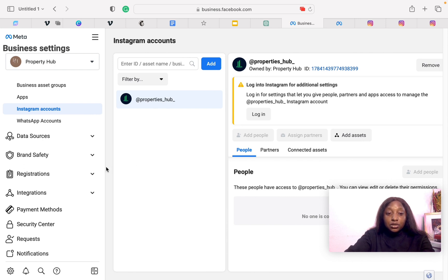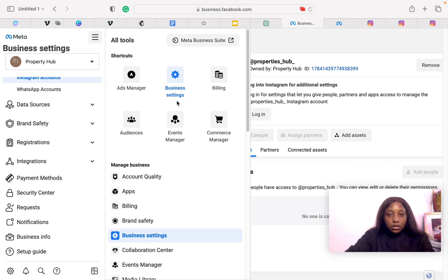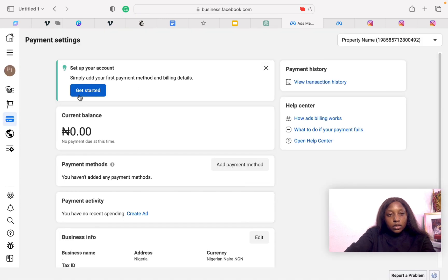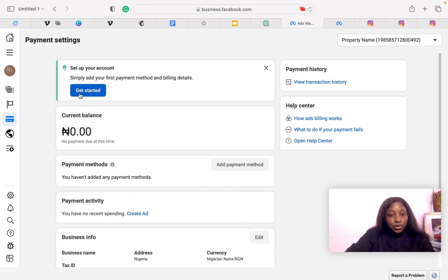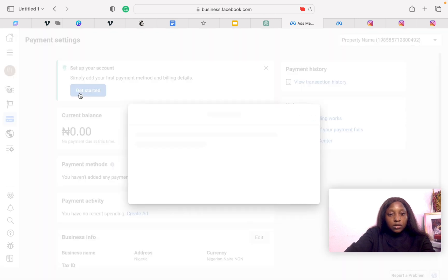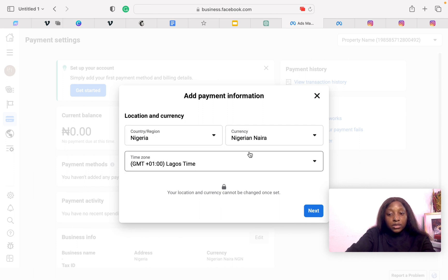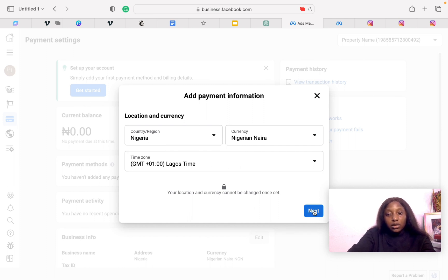The next one you want to do is really important. You need to pay attention to this. You want to create your billing settings. Now it tells you to set up your account. Simply add your first payment method and billing details. This is very important. Click on Get Started. Enter the information. Your business account already has this information on there as well as a time zone, so click on Next.